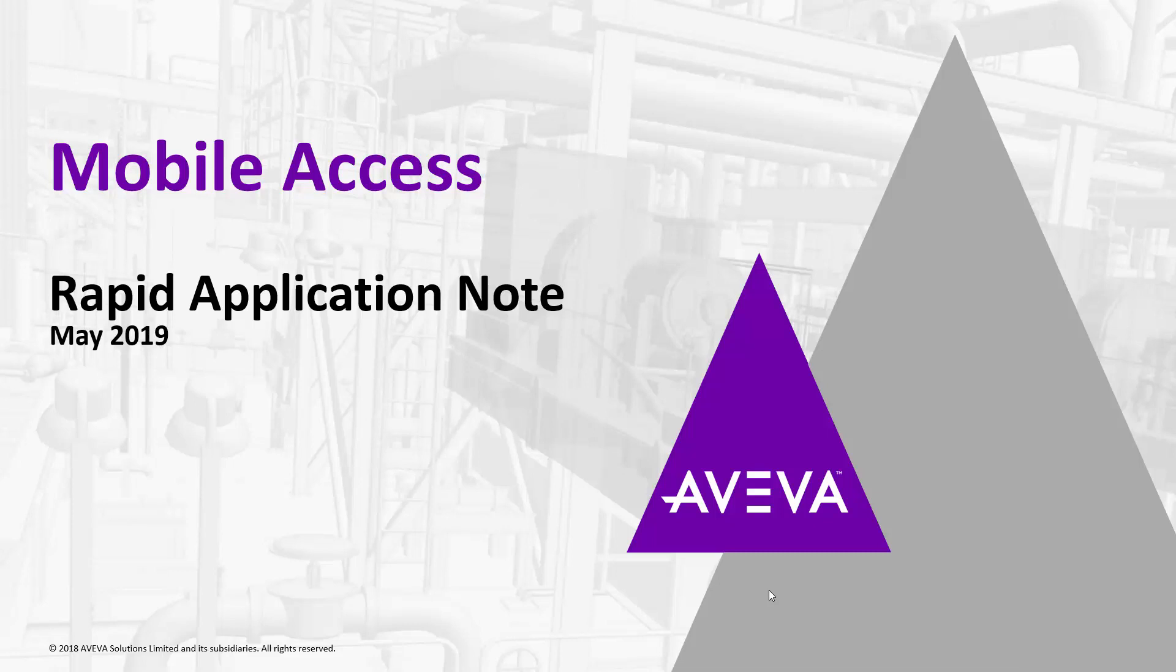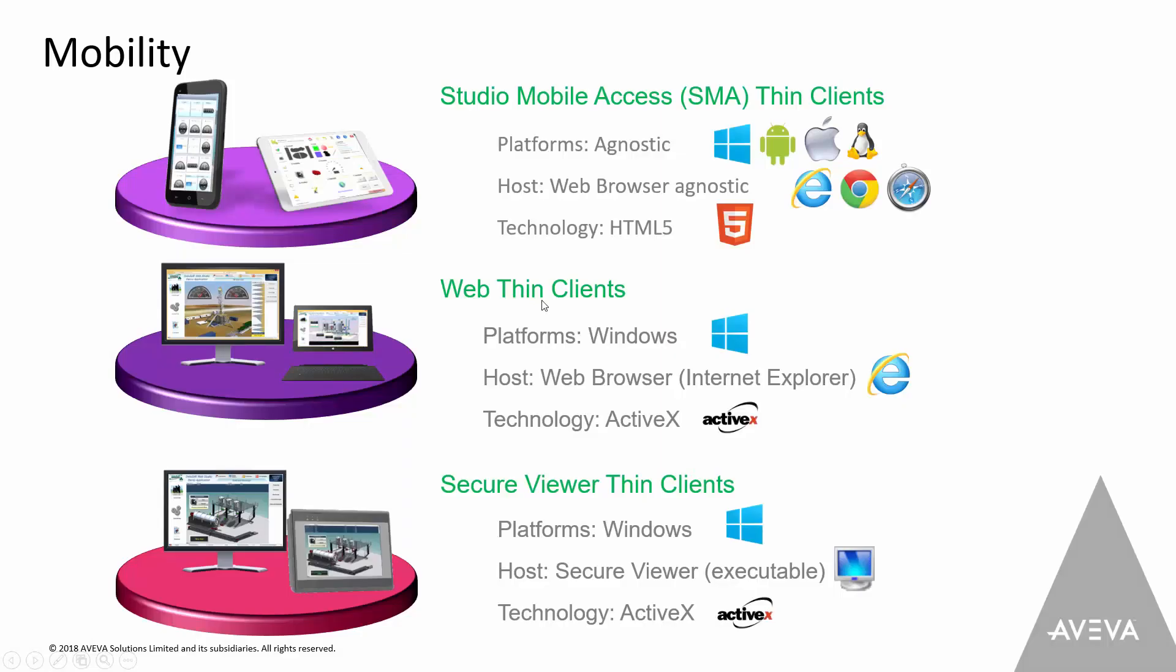Hello, everybody. Welcome to this rapid application note covering a quick setup for mobile access. If you're not familiar with what mobile access is, basically we have three different types of thin clients for the software. We have Web thin clients, which is based on Internet Explorer, typically used in an office environment, although not limited to that.